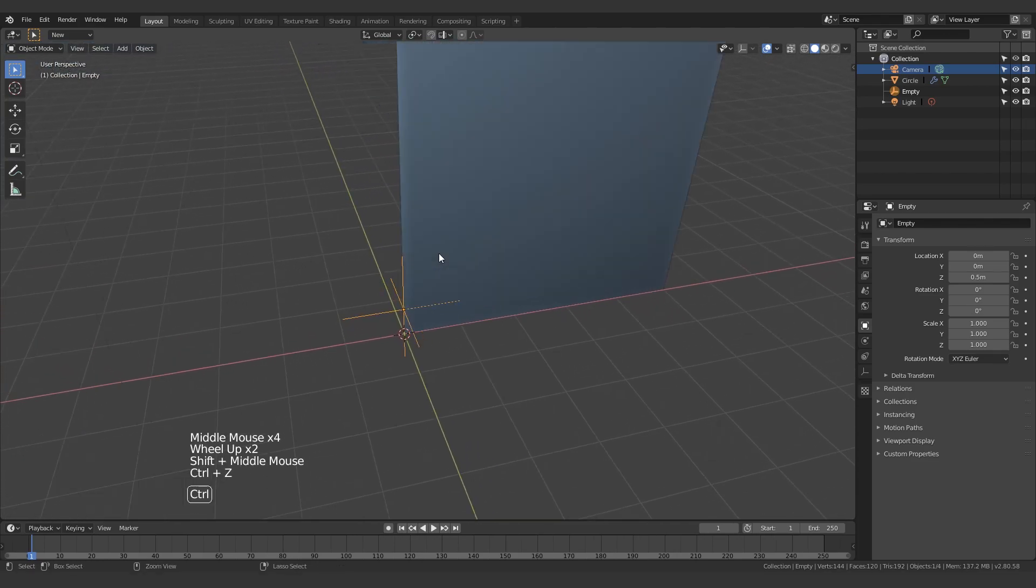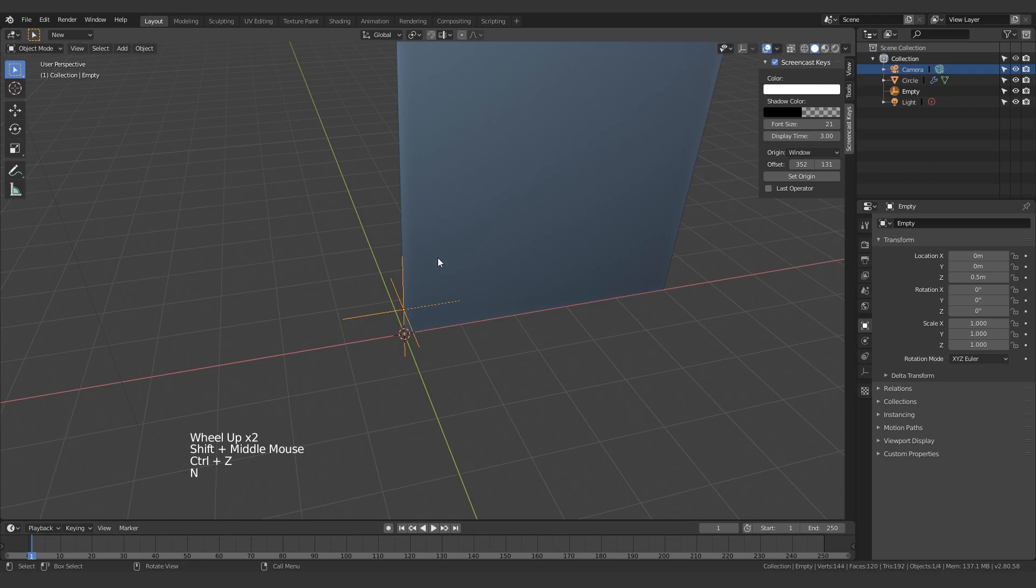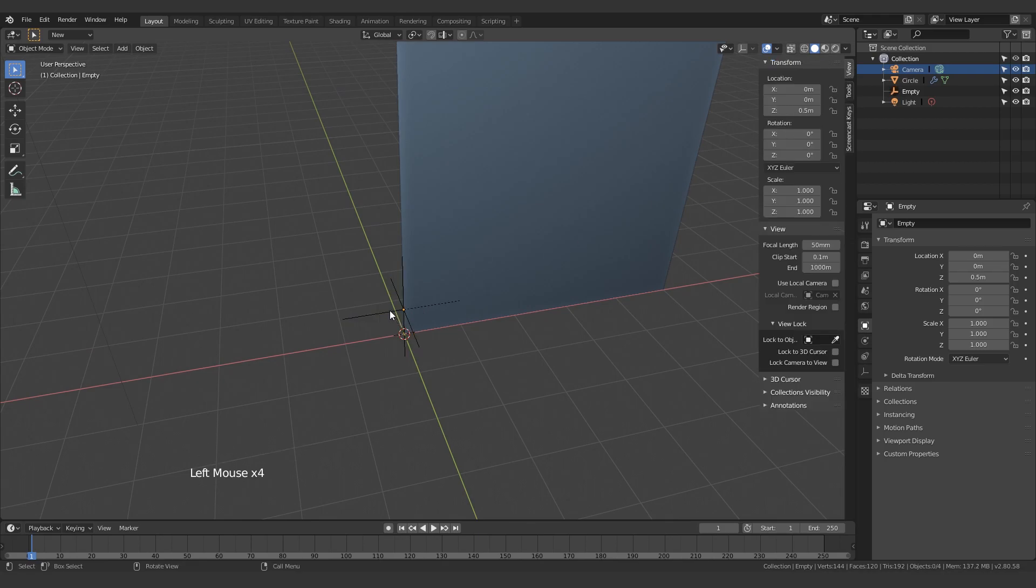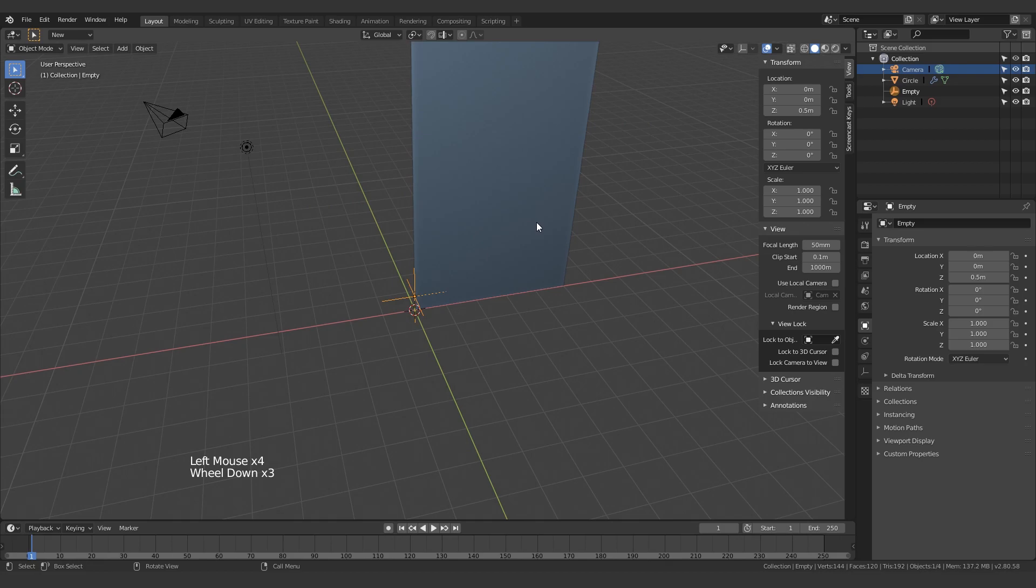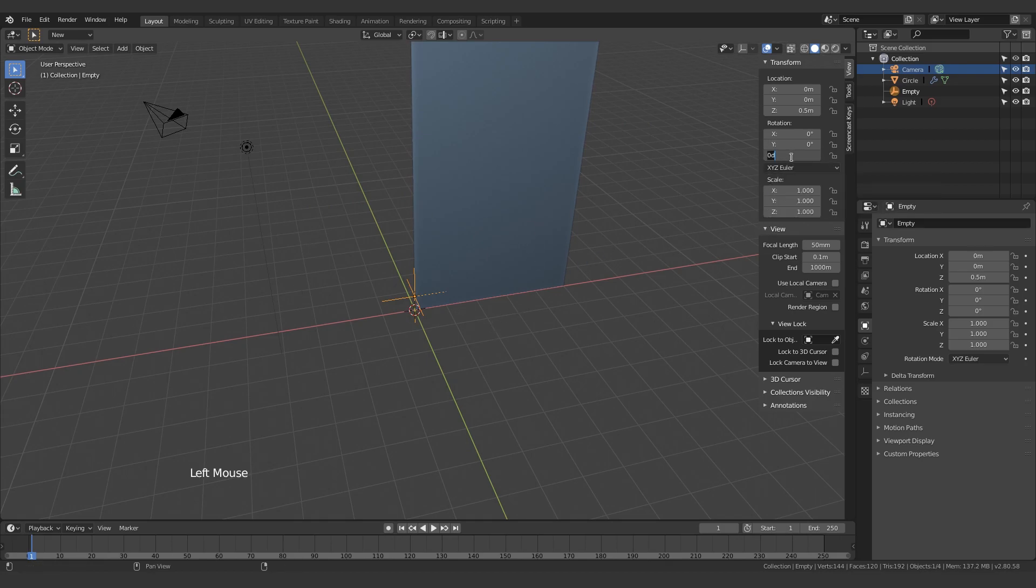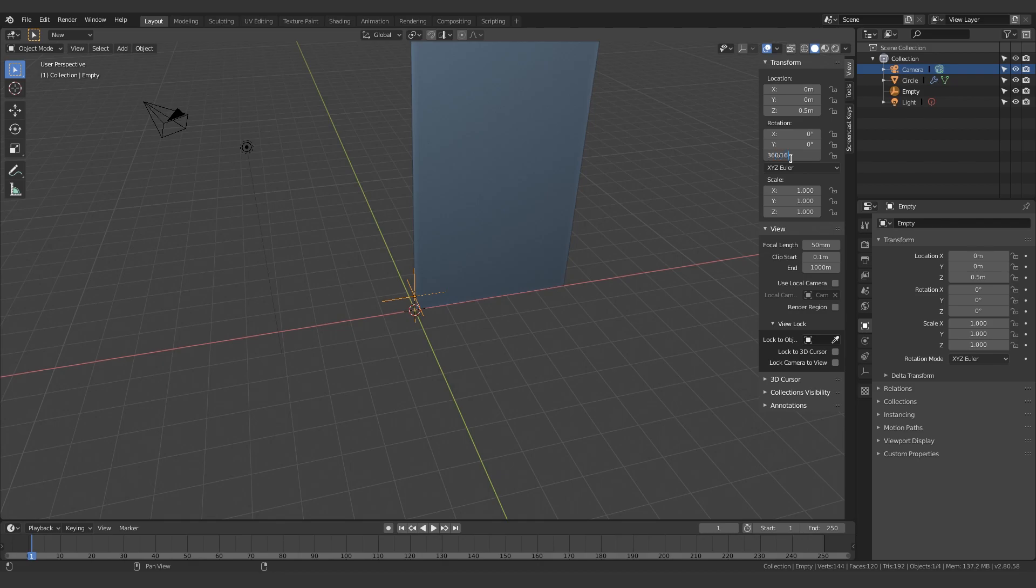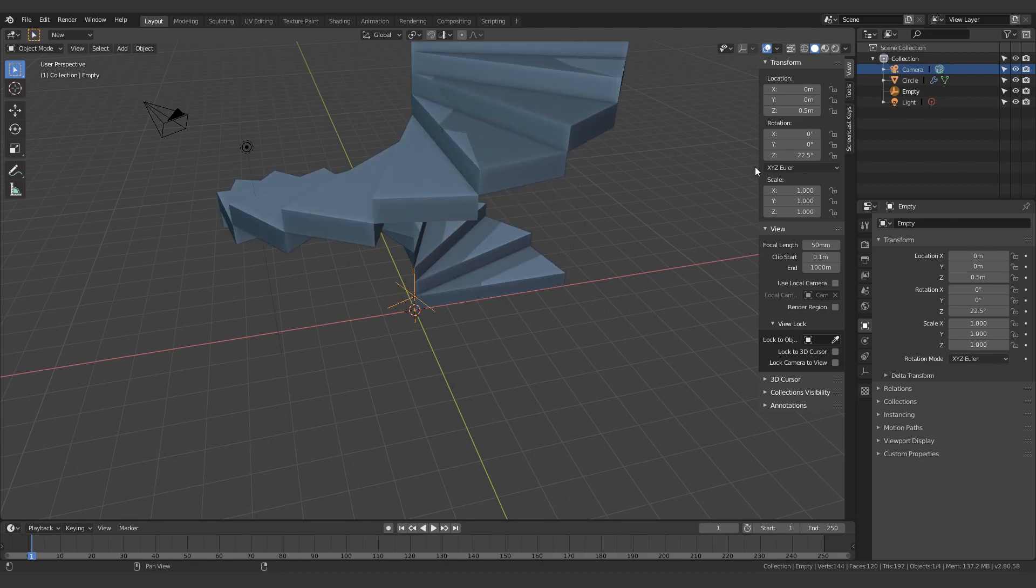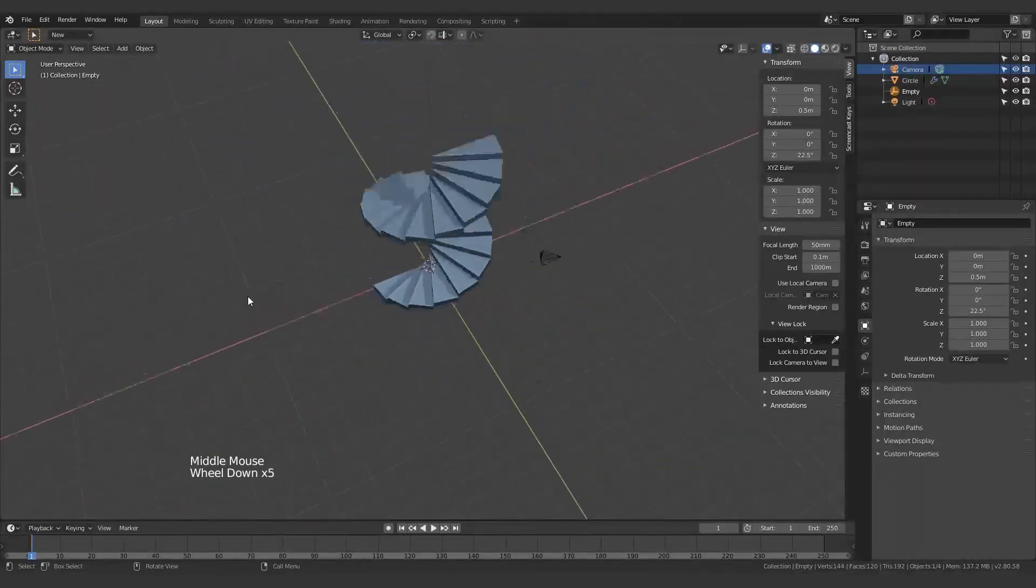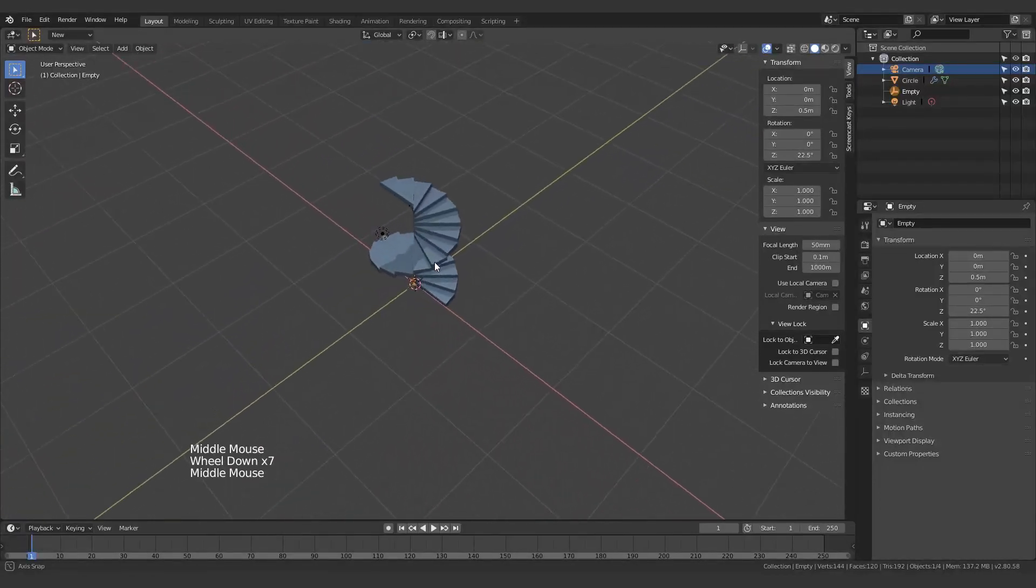Well, actually we do know exactly how much to rotate it by, because we know the number of fins there are in an entire circle. So all we need to do is just come over here and 360 divided by 16, and it will do all of the math for us.